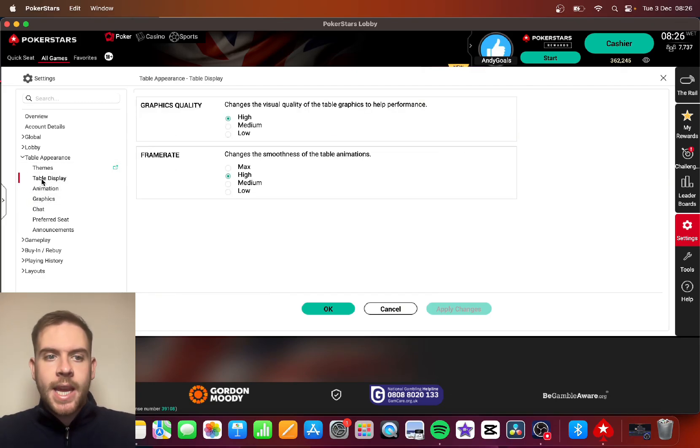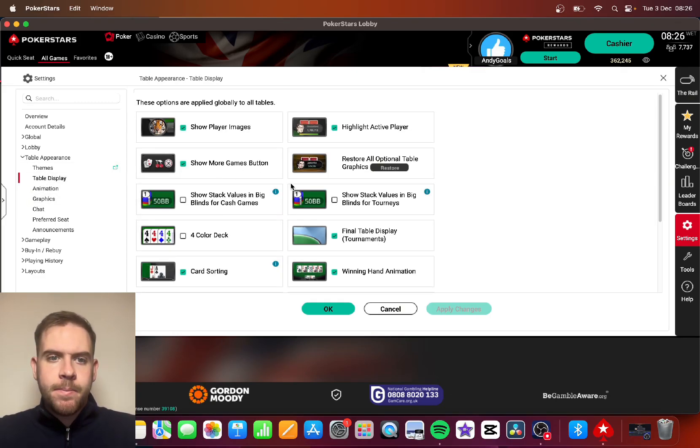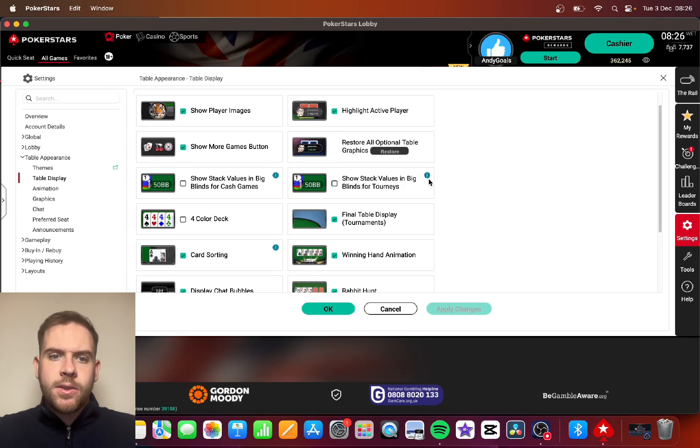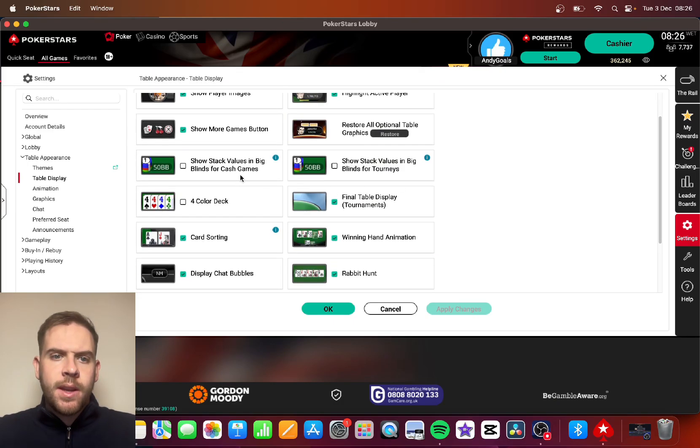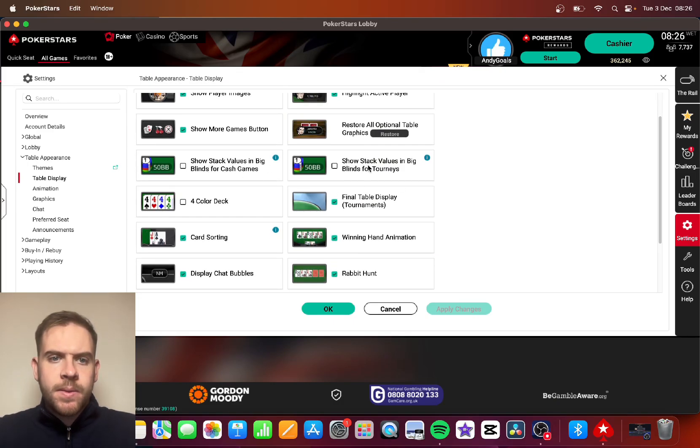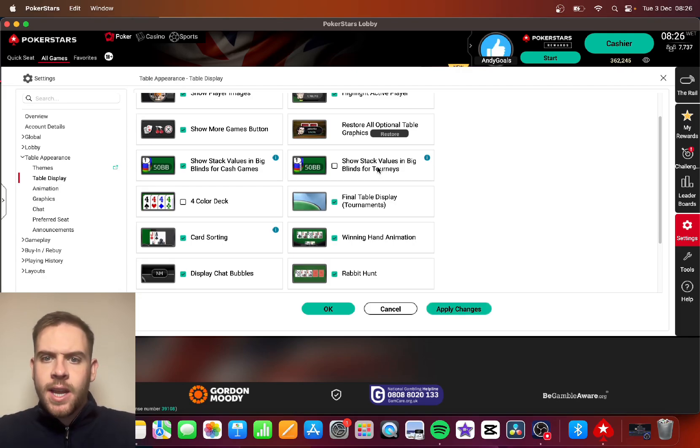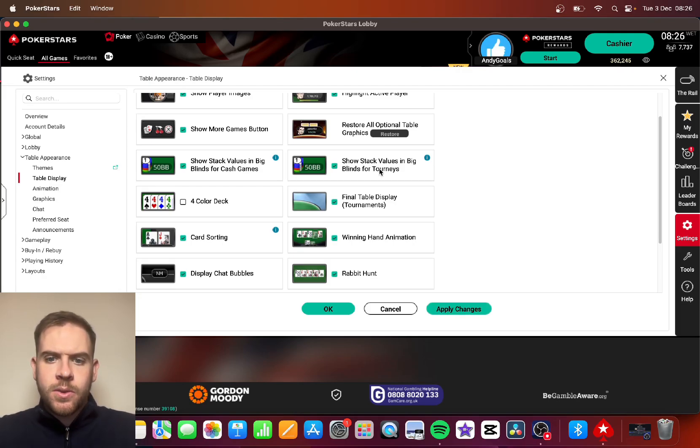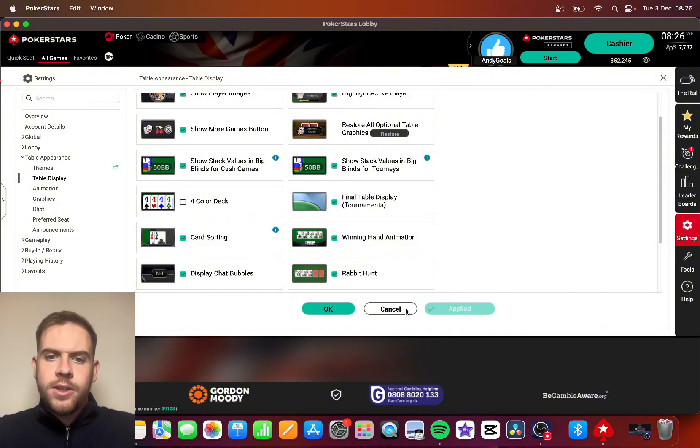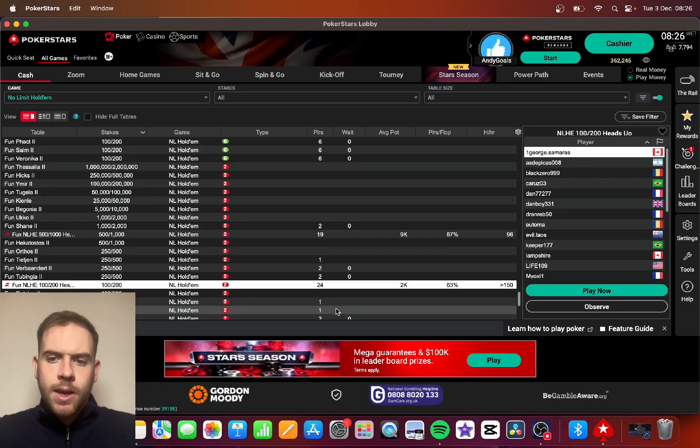You want to go over to table display and then scroll down, and there's two options right here: Show stack values in big blinds for cash games, show stack values in big blinds for tournaments as well. You can apply the changes and press OK.